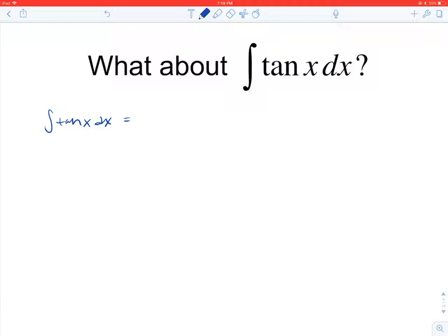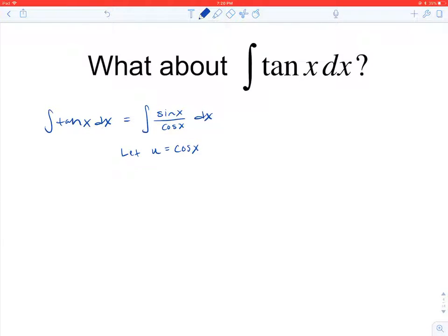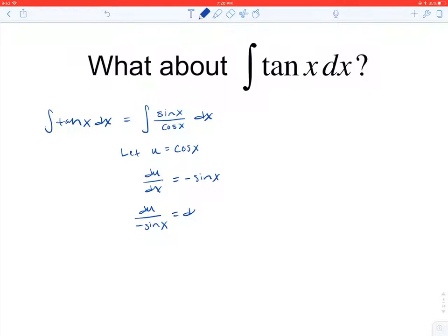To find the integral of tangent, we use an identity for tangent, rewriting tangent as sine of x over cosine of x. We can't integrate sine over cosine using any basic rules — there's no quotient rule for integrals — so we use u-substitution. We let u equal the denominator, cosine of x. Then du/dx is negative sine, so dx equals du over negative sine.